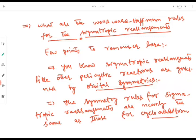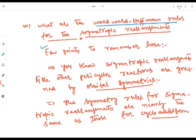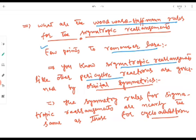We now move to Woodward-Hoffmann rules for sigmatropic rearrangements. Like other pericyclic reactions, sigmatropic rearrangements are governed by orbital symmetry considerations — these reactions are governed by the orbital symmetries of the reactants.